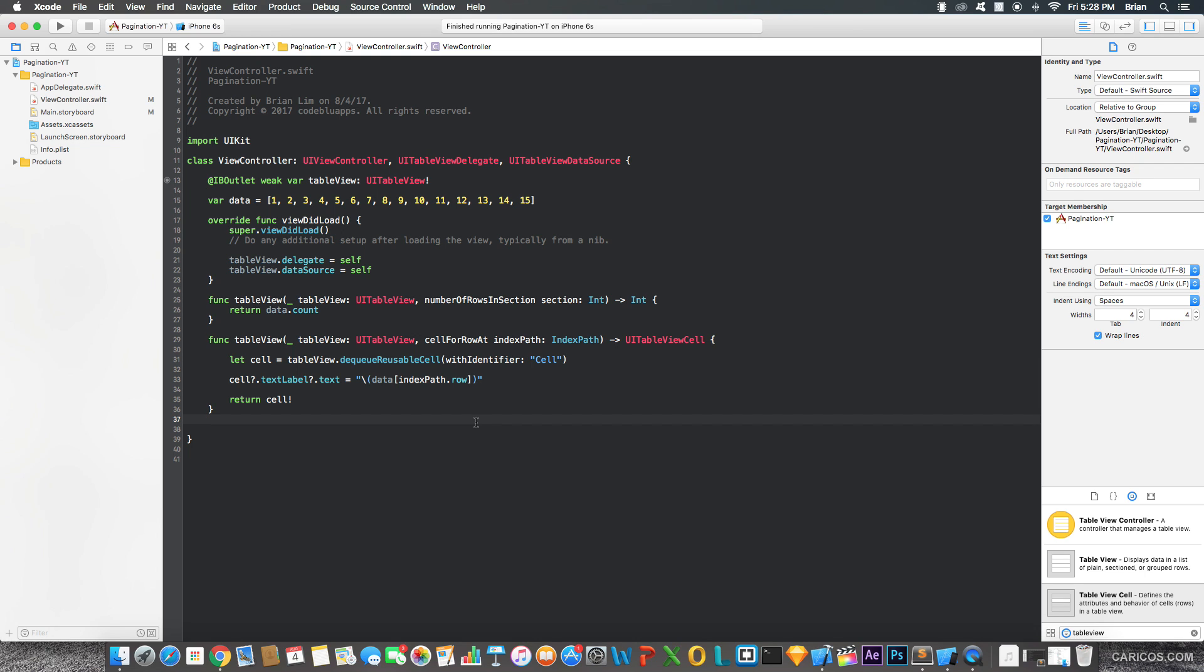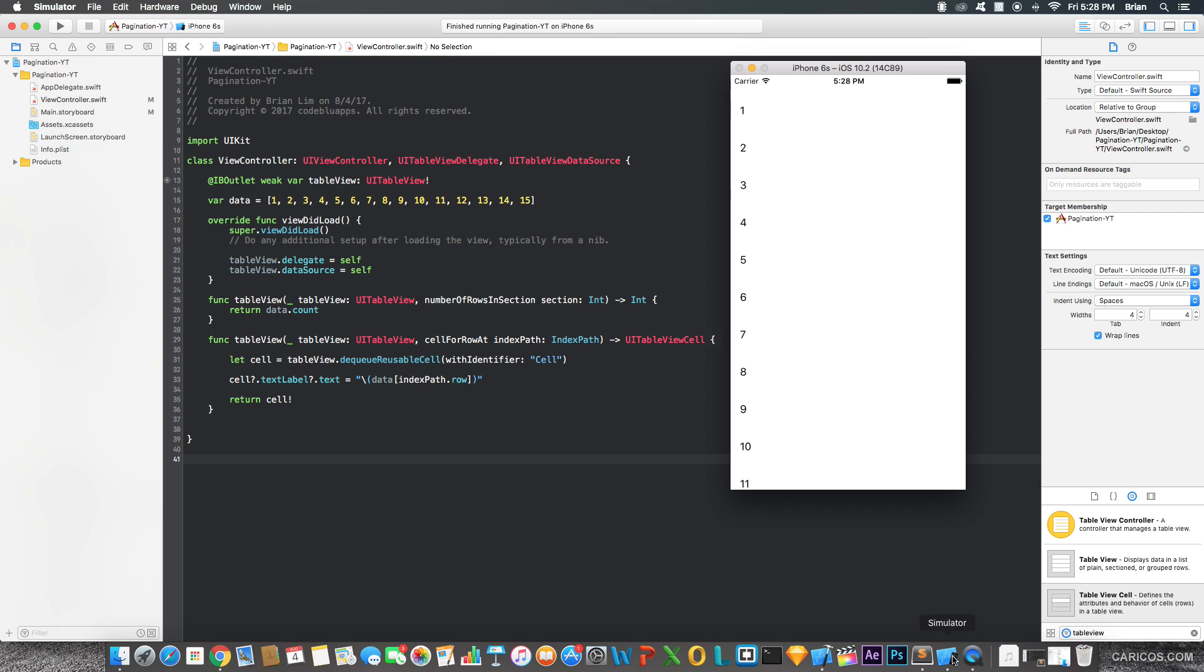I already created the app to show you guys how it will look like at the end. So basically what this app is doing is it's just adding more numbers to the table view as I scroll to the bottom. So when I scroll to the bottom of the table view, more numbers will be displayed.